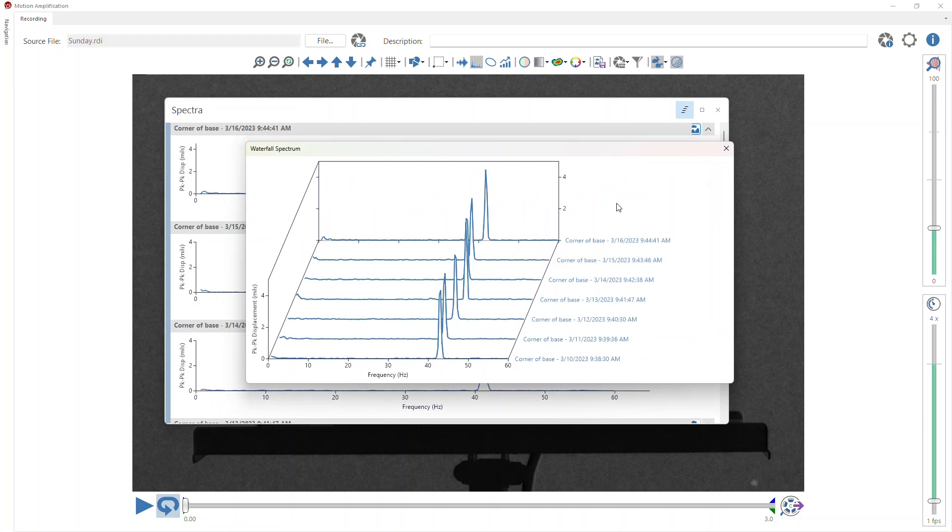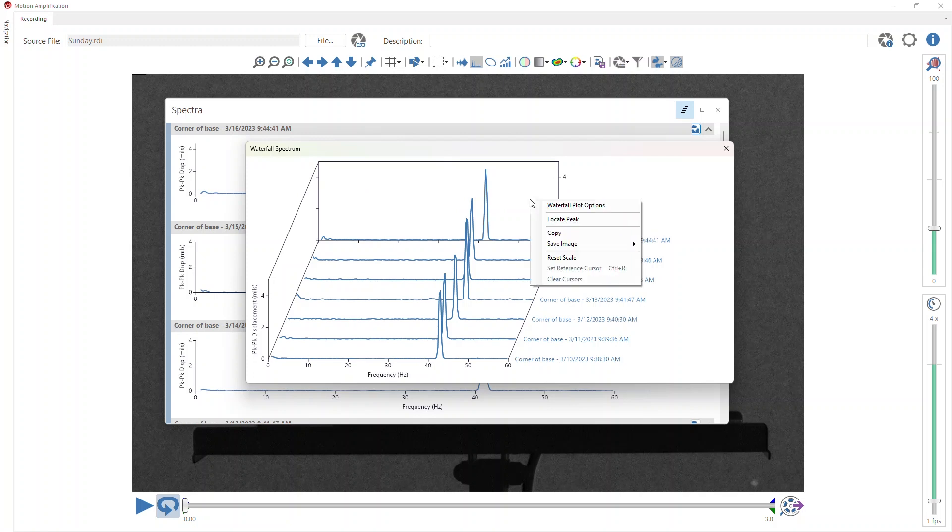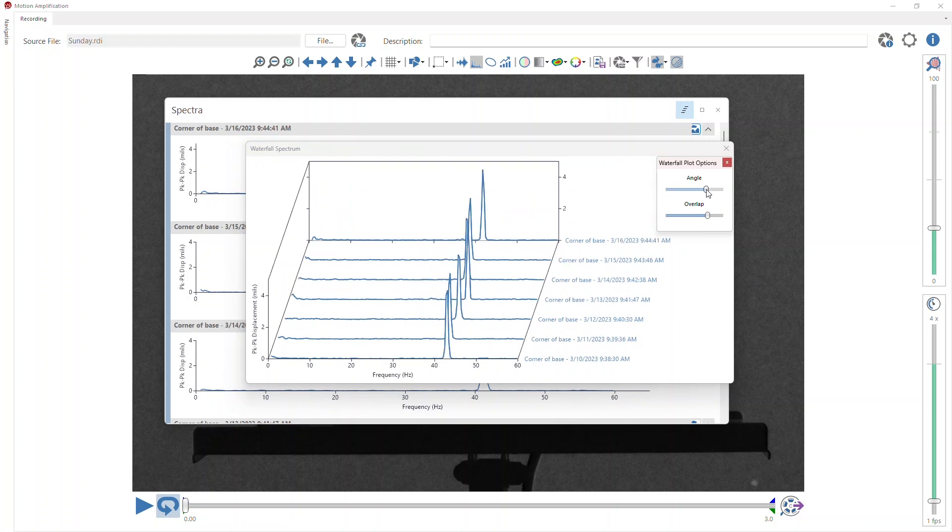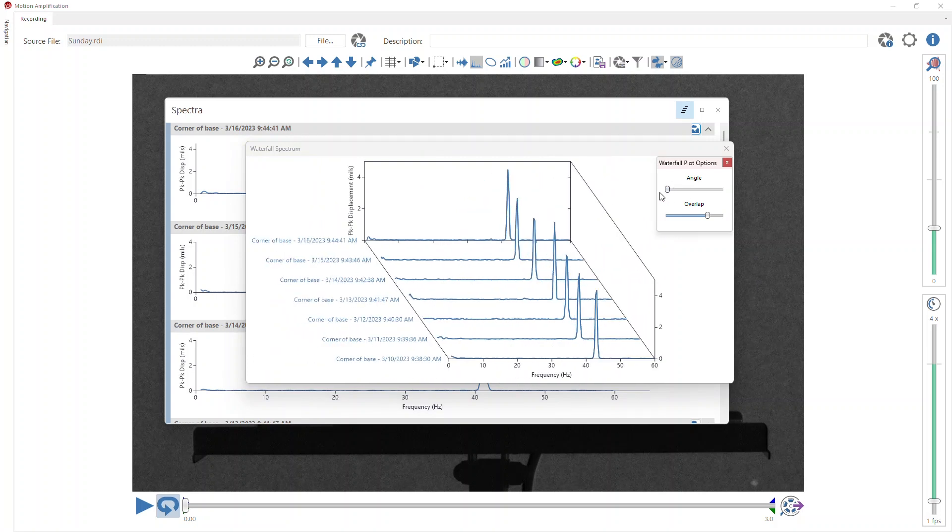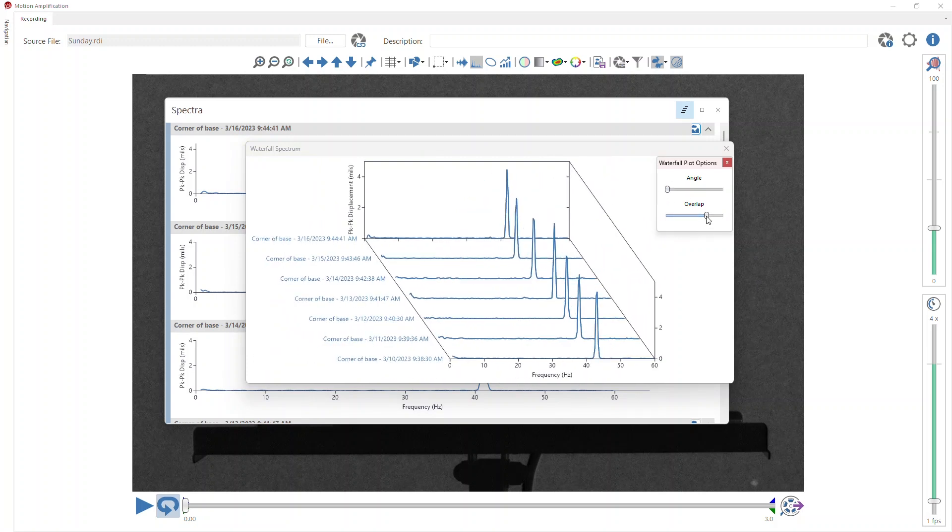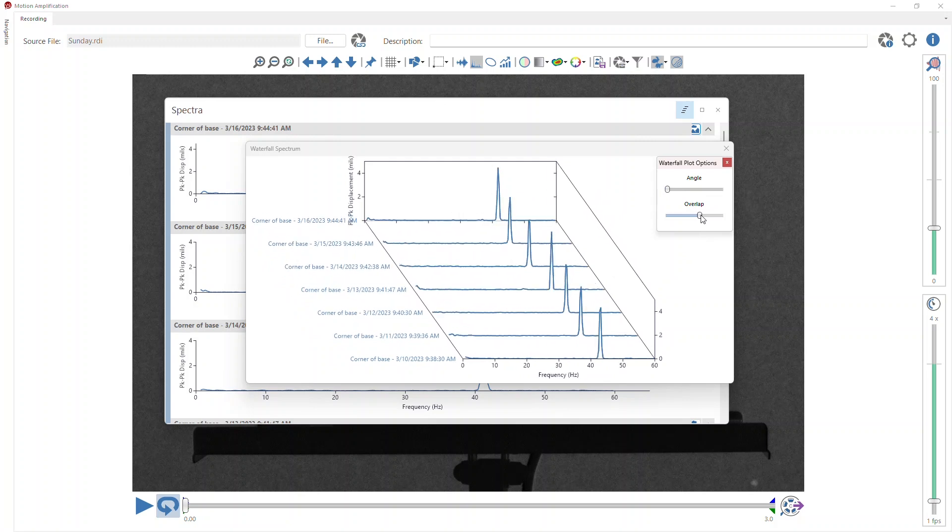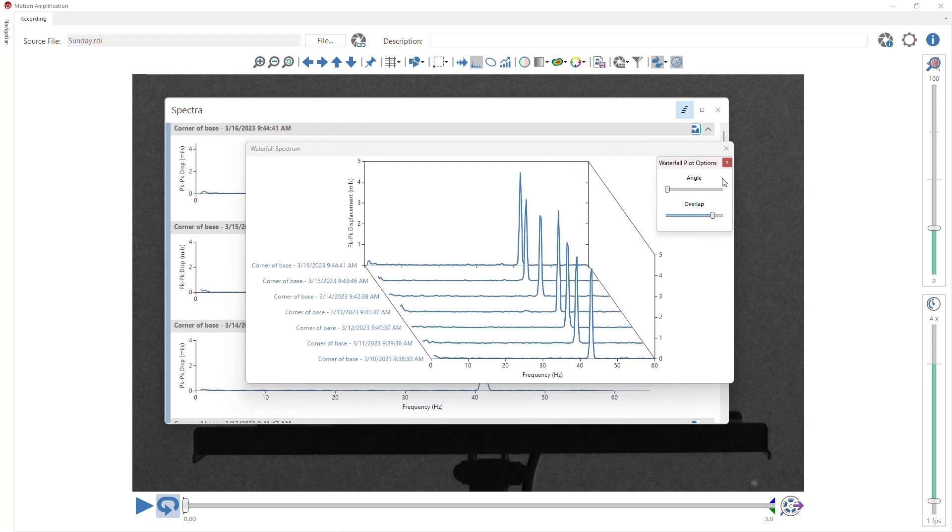Of course, each one of these was taken on a different day, and so the list shows me which day is which. When I'm viewing a waterfall spectrum, I can right-click in the spectrum and go to waterfall plot options and change the angle. I prefer the opposite angle to view these, and I can also set either more or less overlap on this plot.